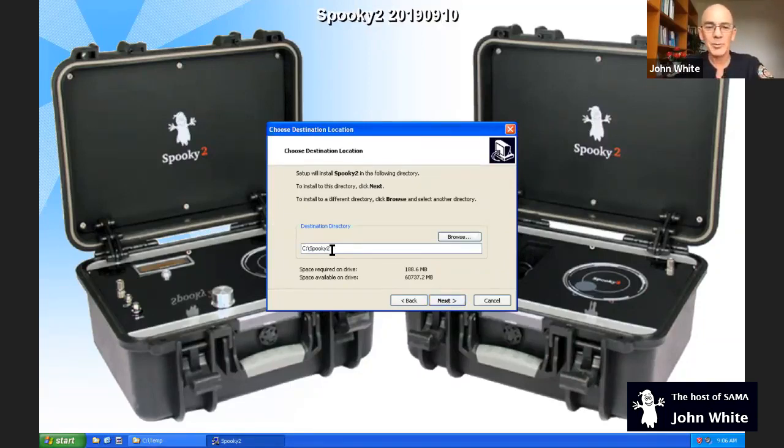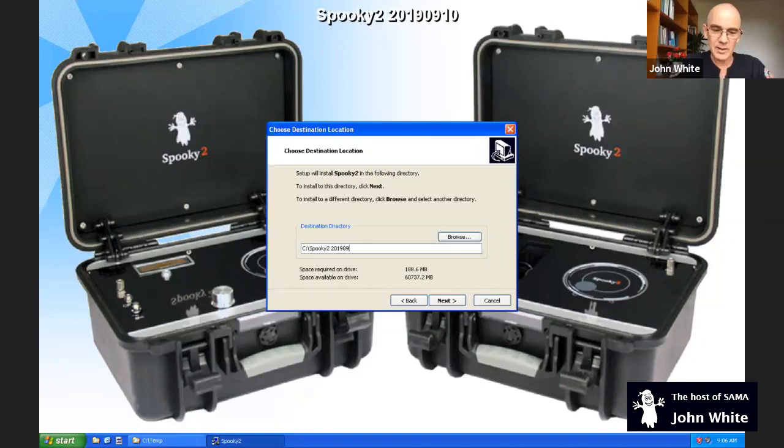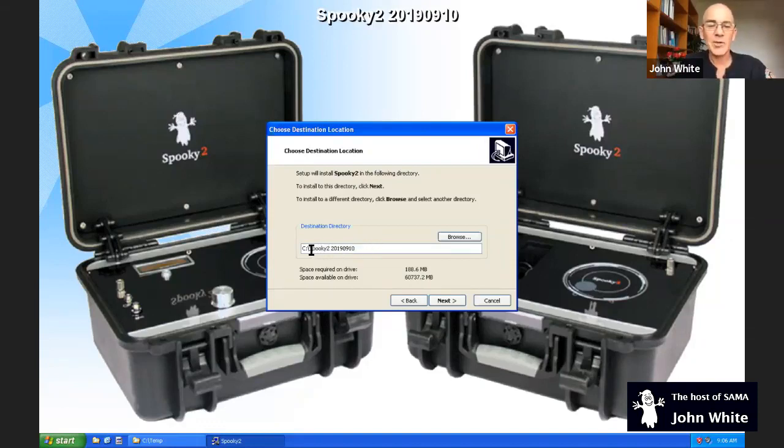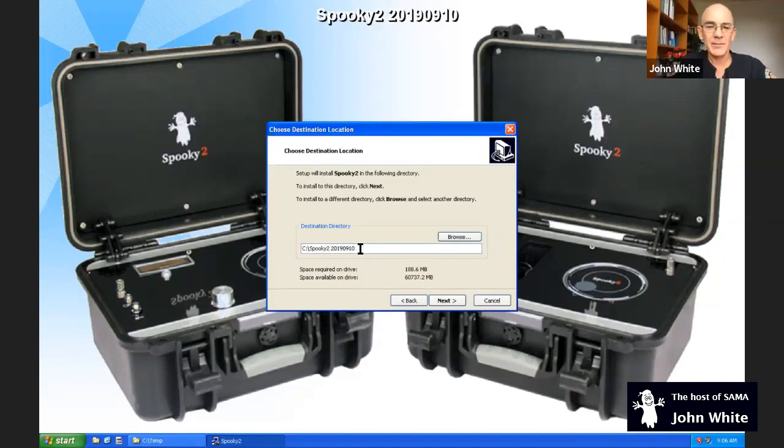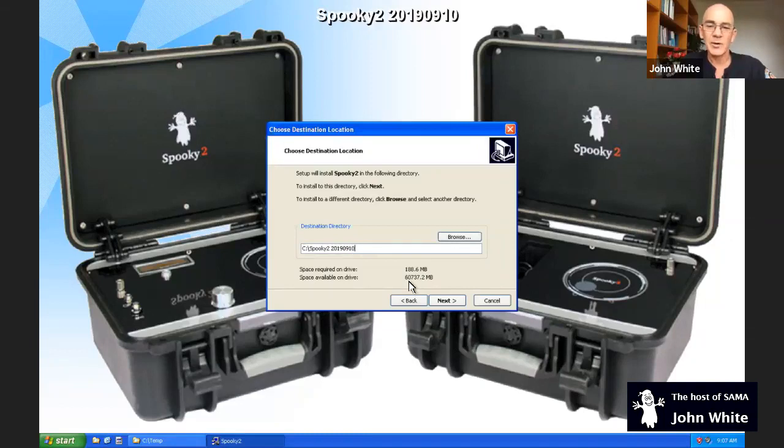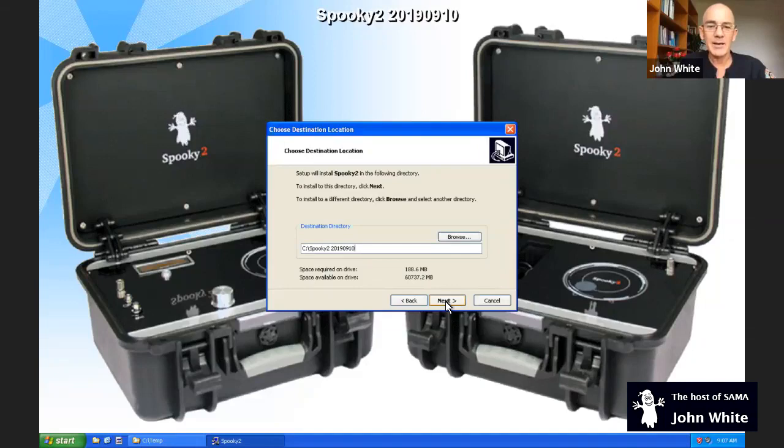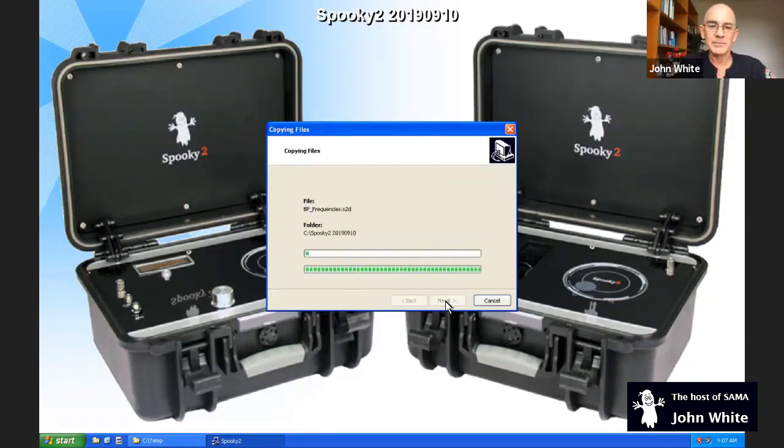It's asking me where do I want to put Spooky2. Well, I'll put Spooky2 here. I think now I'll change it. I'll put the version of Spooky2. So it was going to be Spooky2. I've added some numbers to indicate this version of Spooky is being installed. You can install multiple versions of Spooky on the same computer. And I'll click on next.